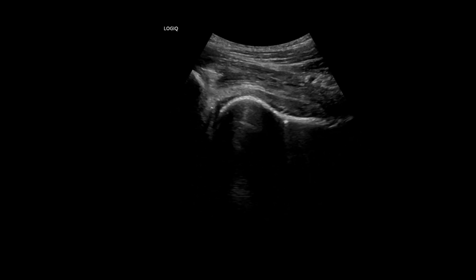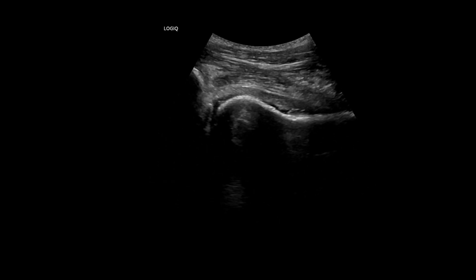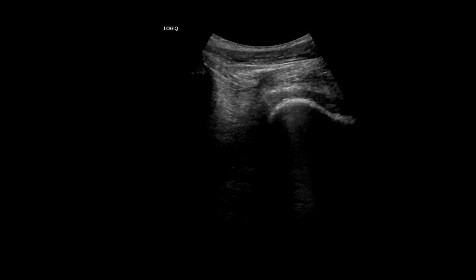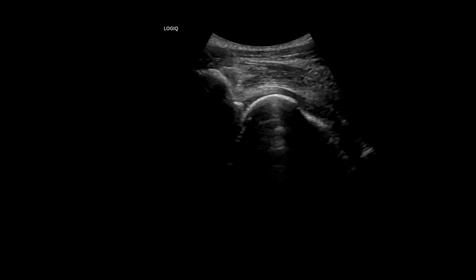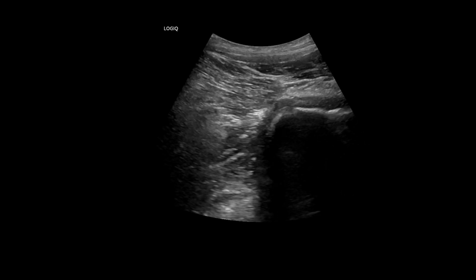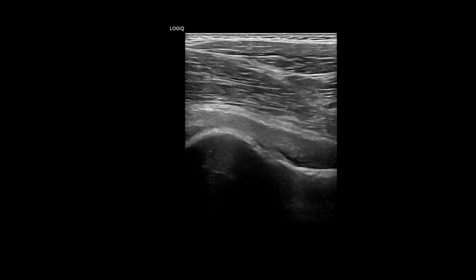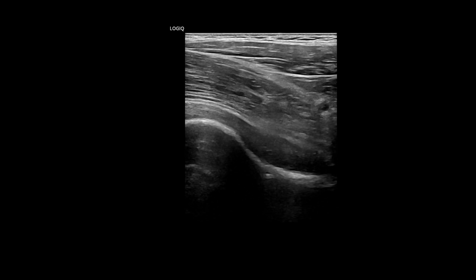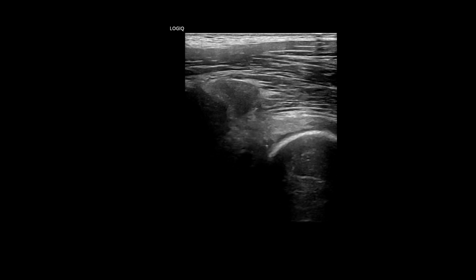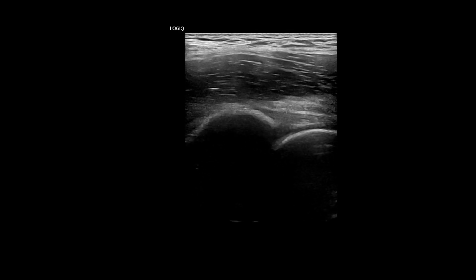Using a convex probe, I performed a longitudinal scan along the axis of the femoral neck and visualized the femoral head, femoral neck, and synovial recess. I identified joint effusion in the anterior recess of the hip joint. Switching to a linear probe, I could visualize the joint effusion more clearly and noted cortical irregularity along the anterior aspect of the femoral neck. There is a synovial outpouching in the upper lateral aspect of the hip joint.